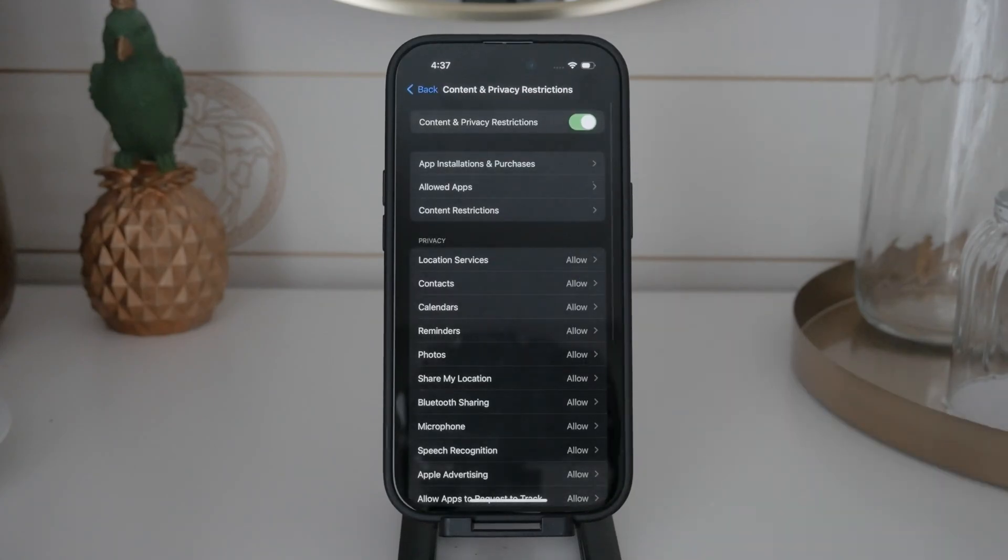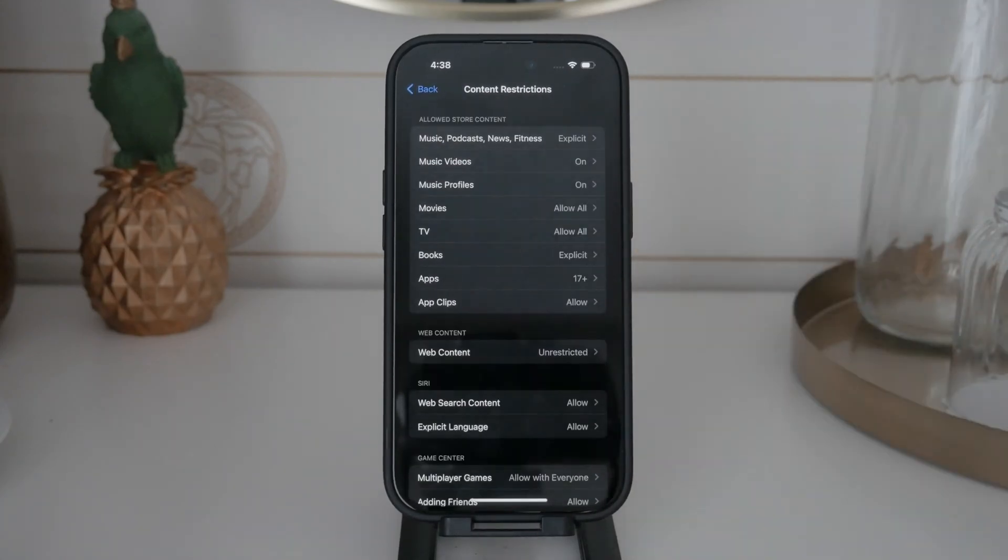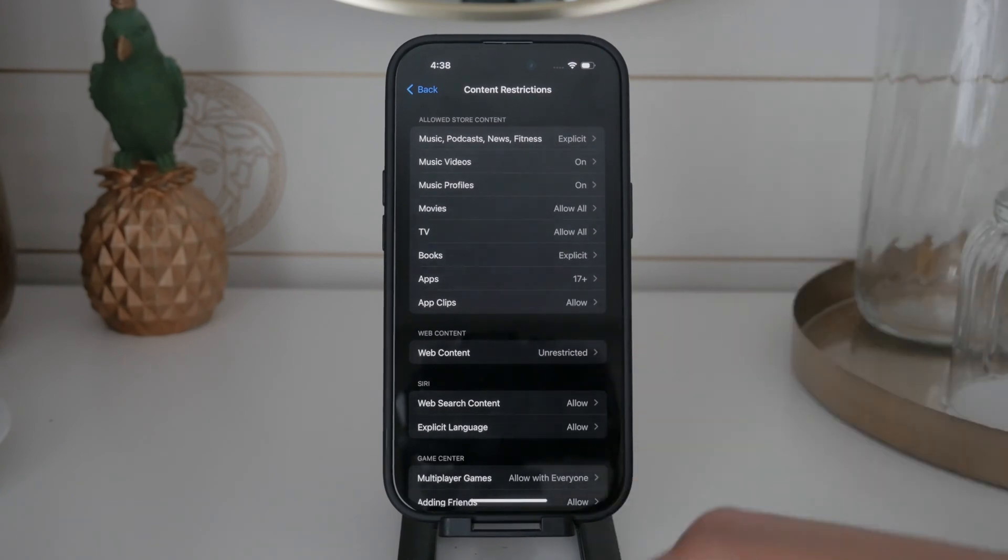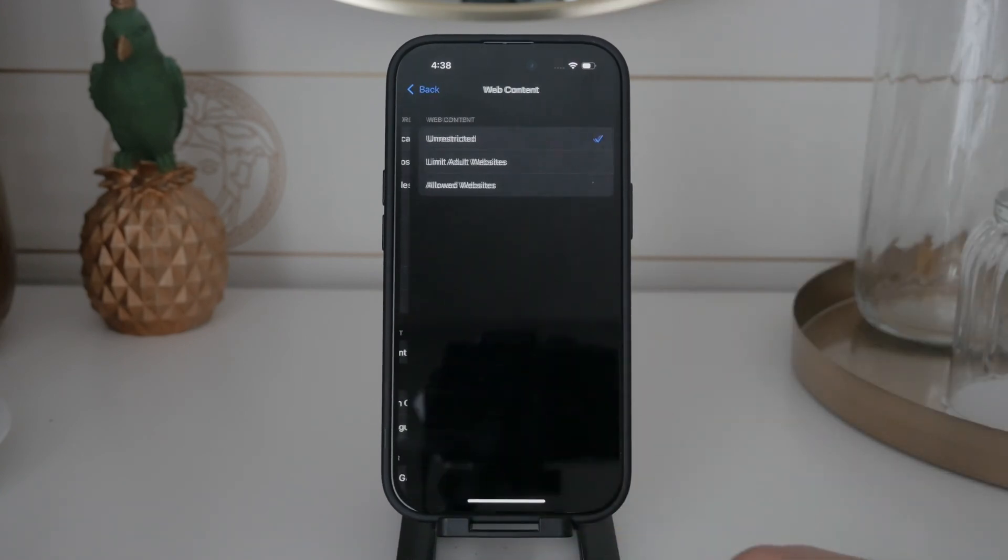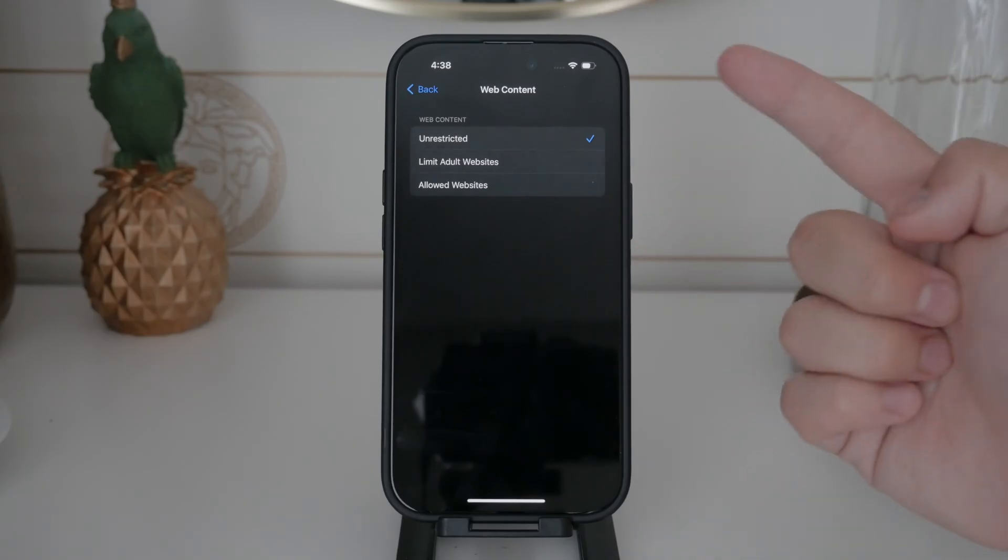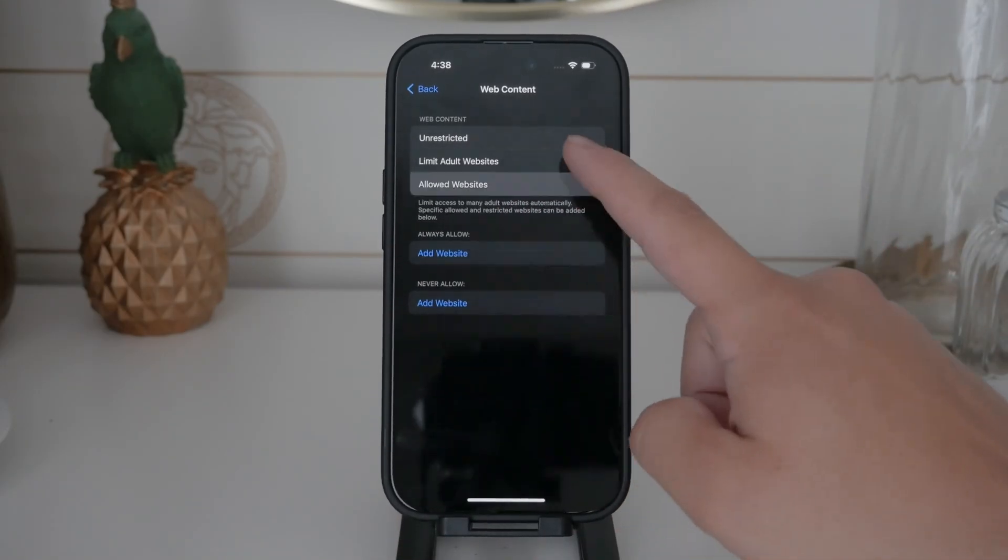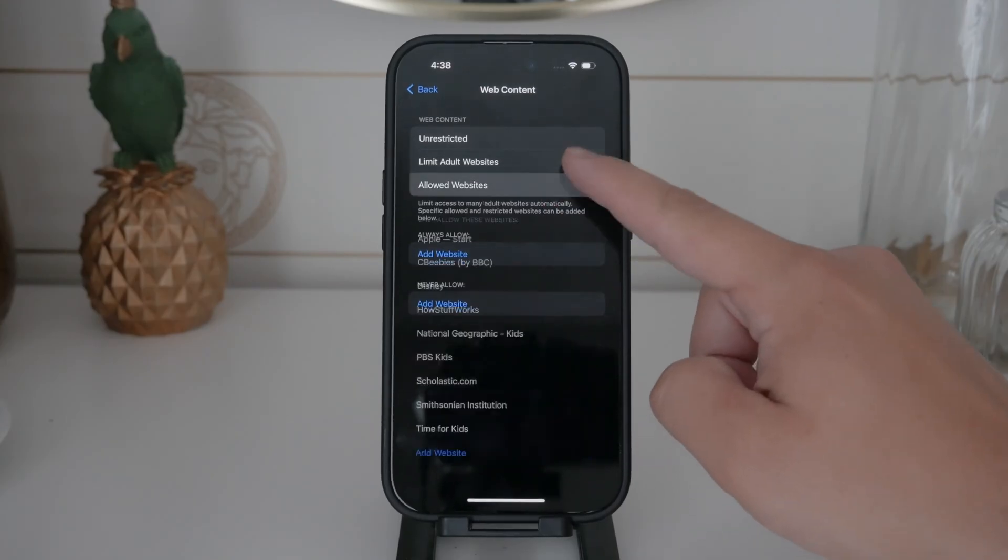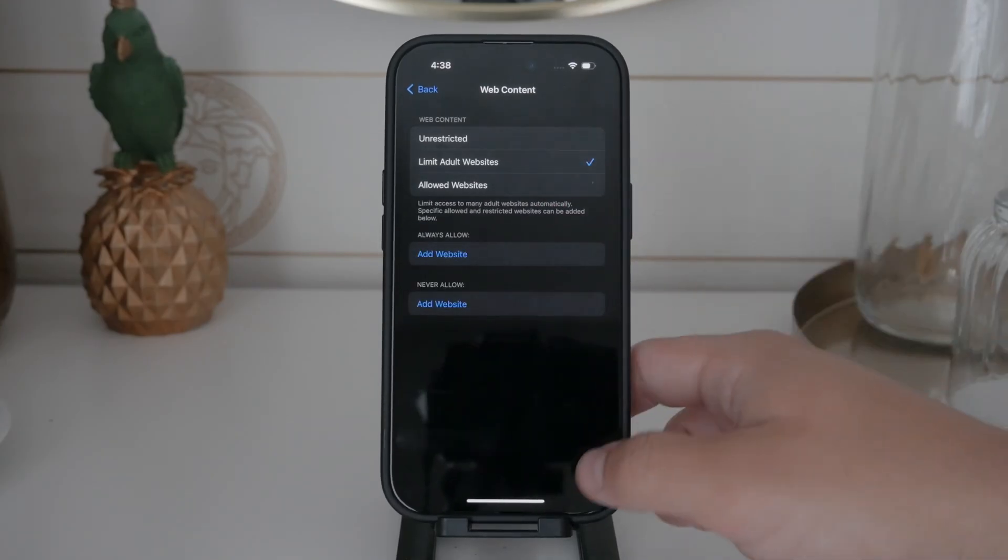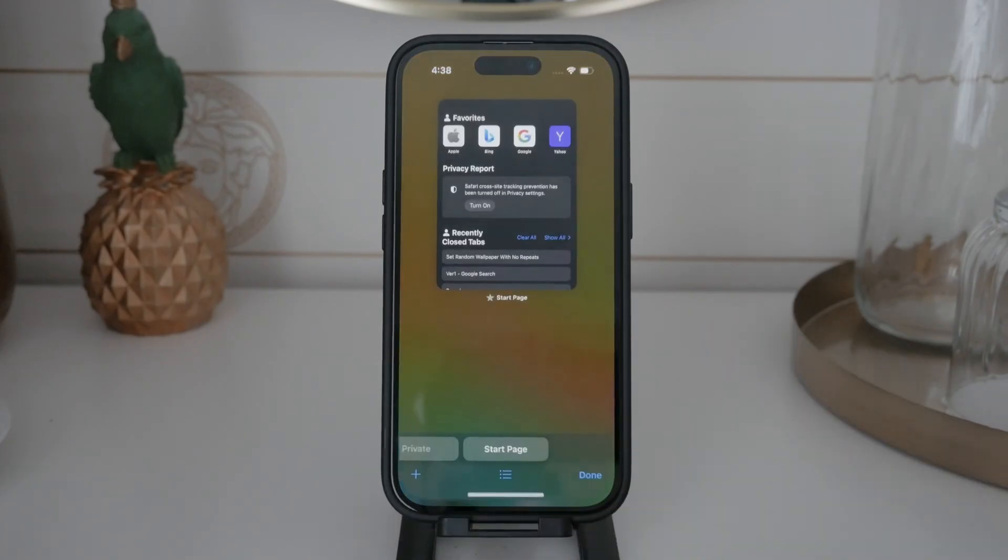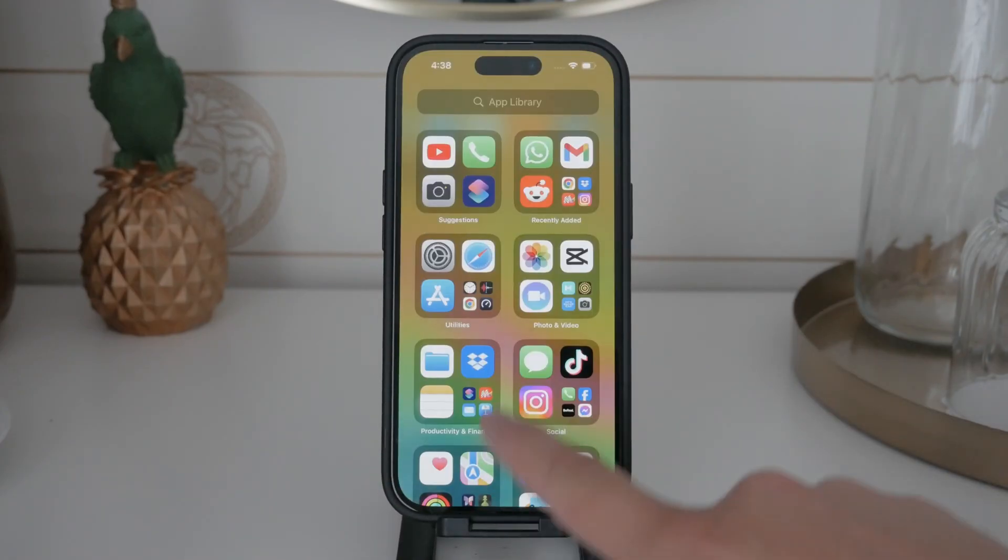Next, go to Content Restrictions. Here you'll see a variety of options for restricting different types of content on your iPhone. Look for the Web Content section and tap on it. You'll see several options here, but the one you're interested in is Limit Adult Websites. By selecting this option, you effectively disable the private browsing feature in Safari. This means that users won't be able to access incognito mode at all.